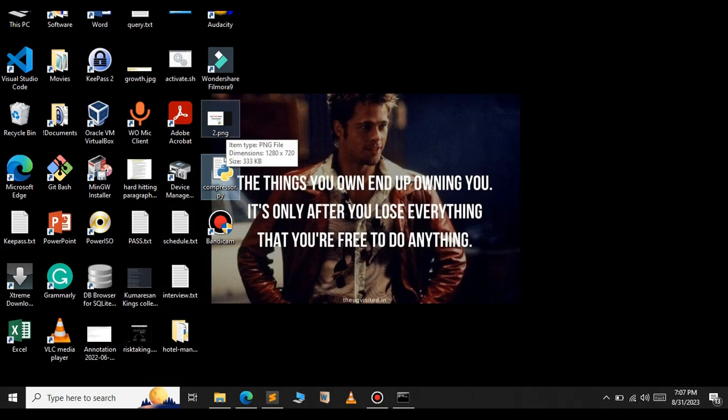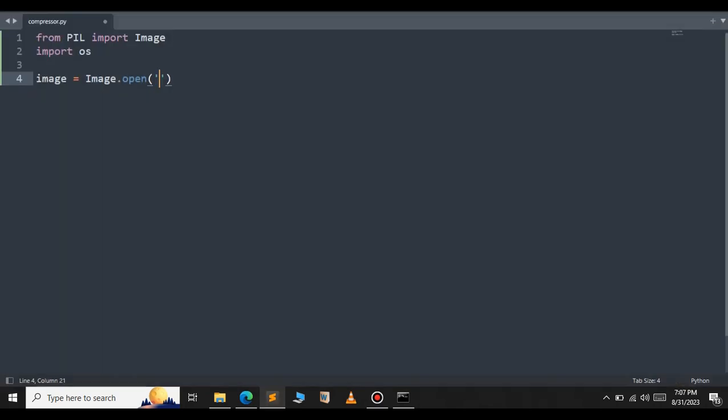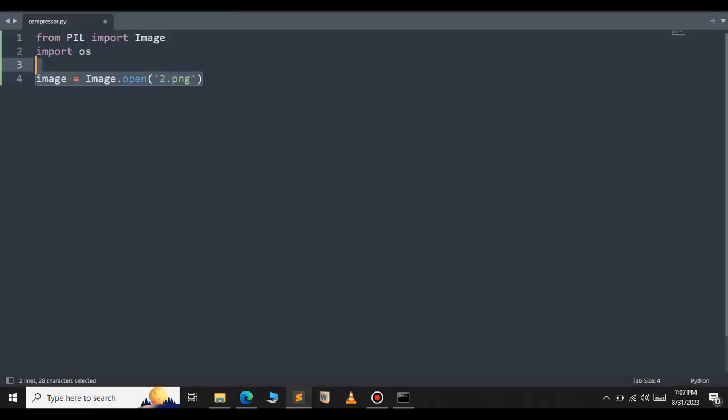I just pass the name of this image here. The name of this image is 2.png. This code opens the image named 2.png and assigns it to a variable called image.